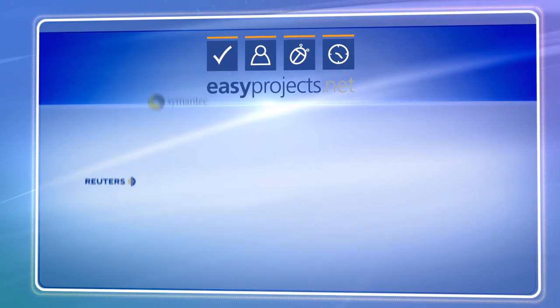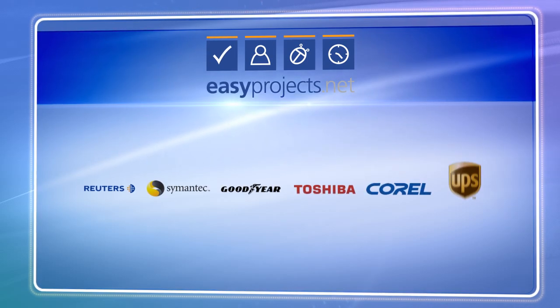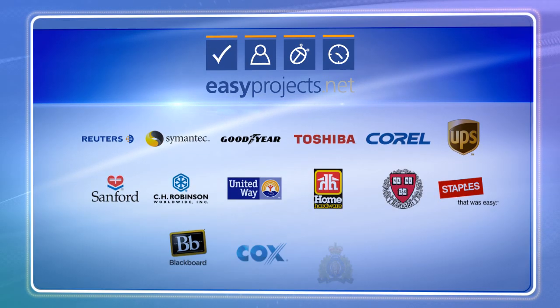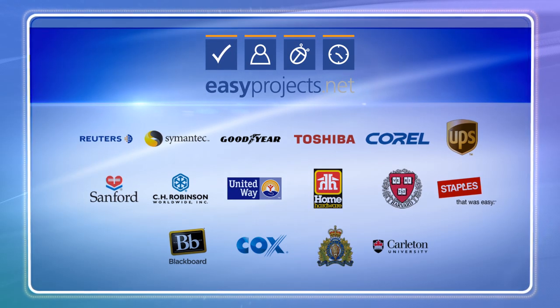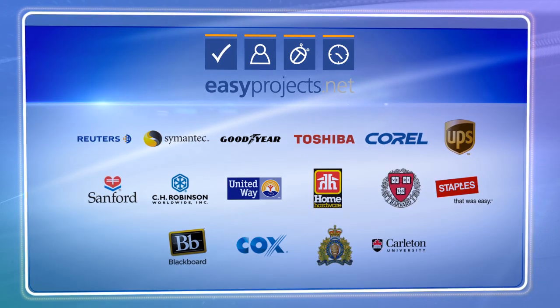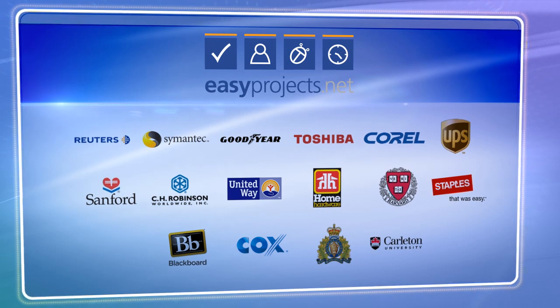Both small businesses and Fortune 500 corporations in over 50 countries rely on EasyProjects because it's convenient, reliable, and easy to use. You'll be in good company.